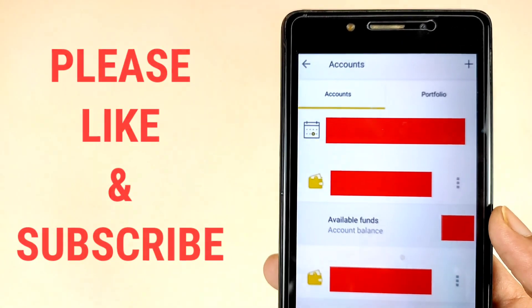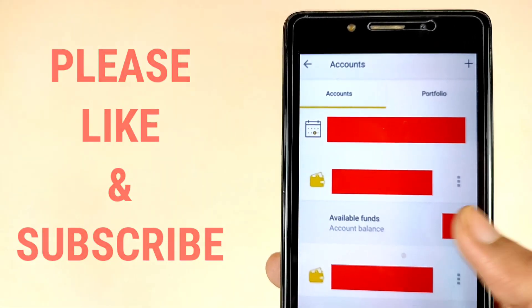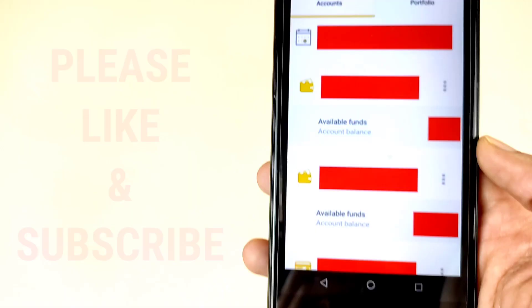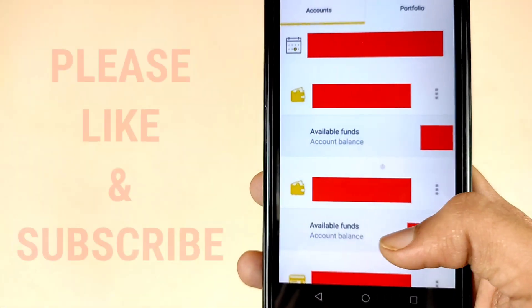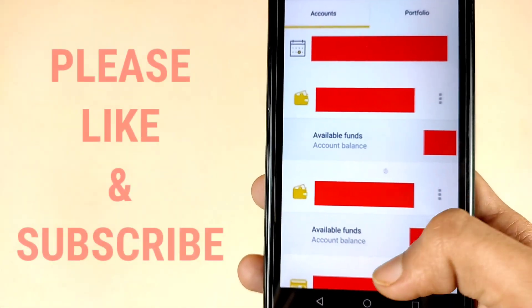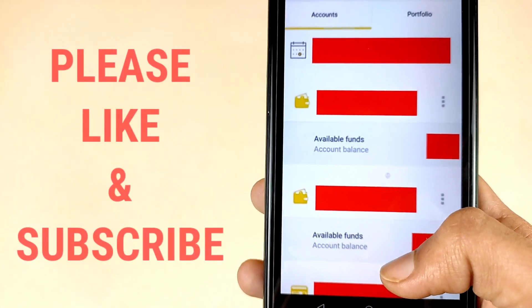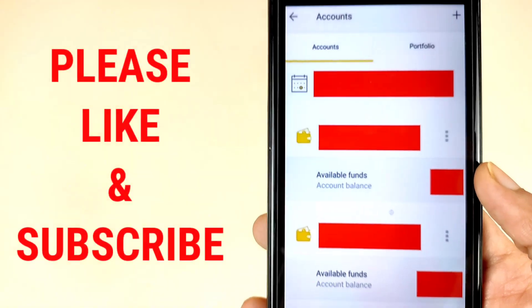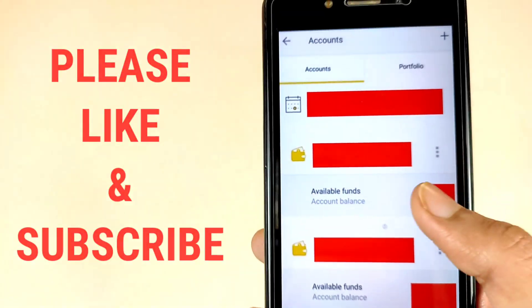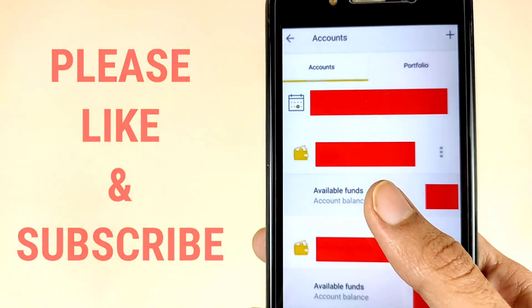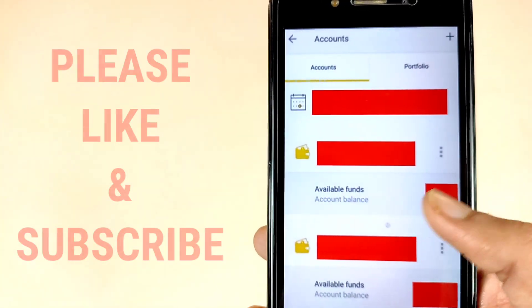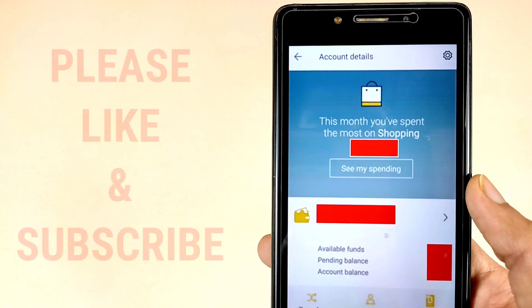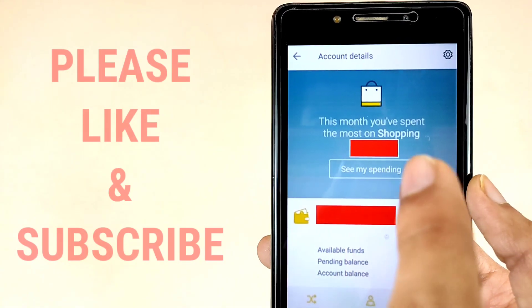Select your account. This is the available fund for this account and you will see the next information at the bottom. So first of all, I am selecting my this account. Tap on your account.